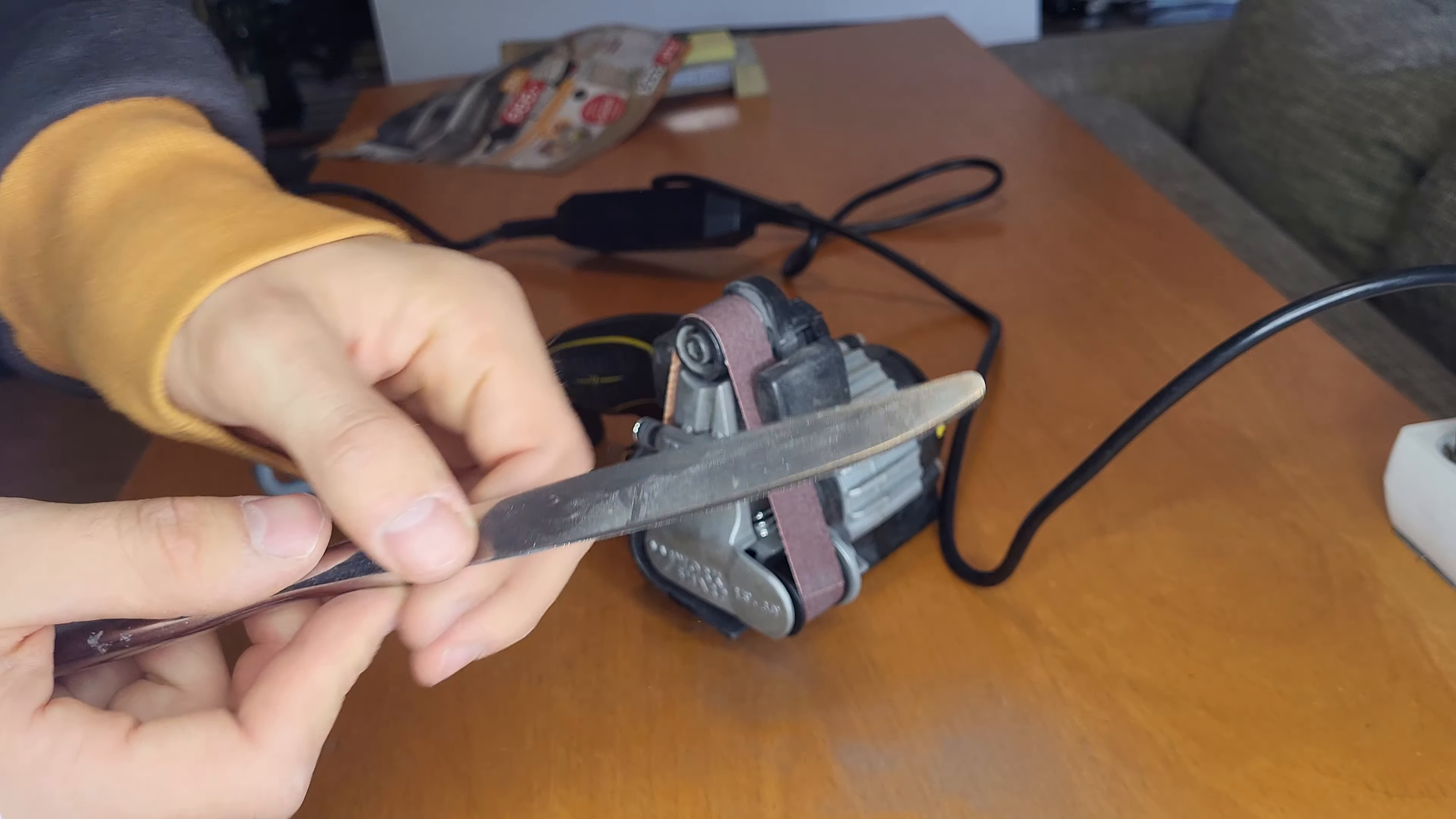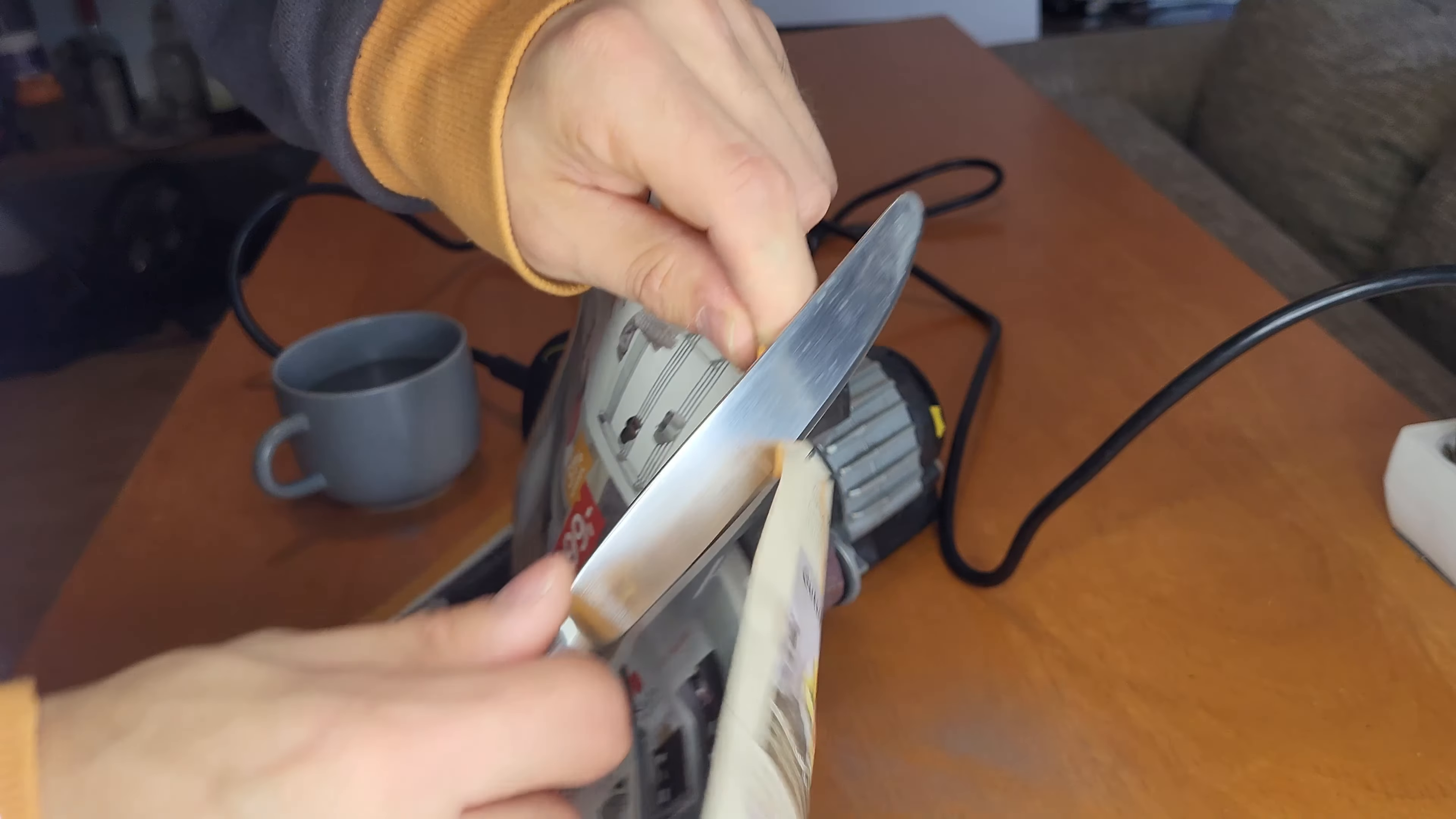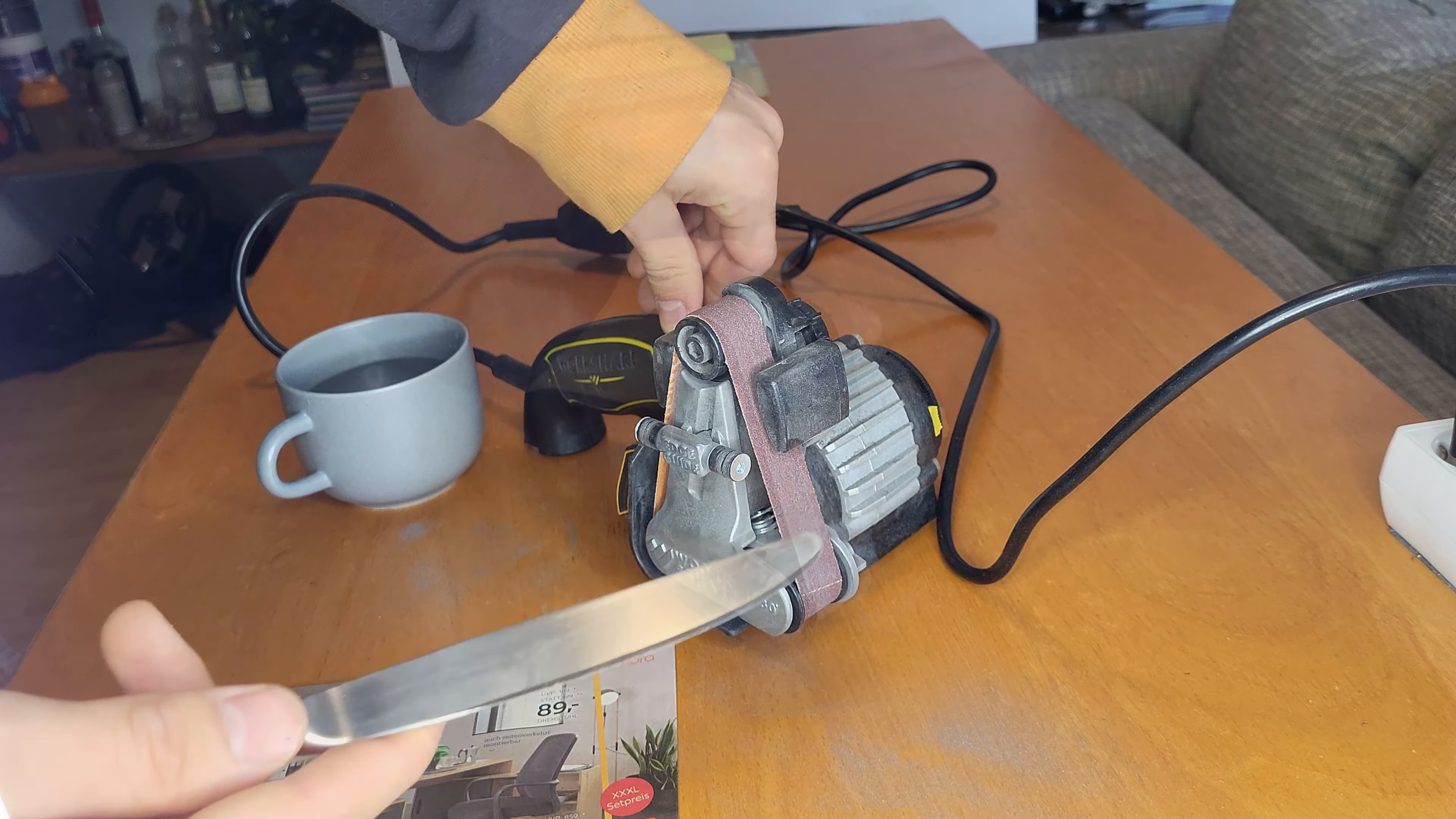So after quite a bit of grinding we are done and we have successfully removed all of the serrations on the edge, it's just a normal edge right now and it feels very sharp so let's test it with a paper cut. Okay, it does cut it but there are still some defects. I think it's still a very rough edge so that's why it tears so much, but that would make sense because we are only at a 120 grit. So let's continue on to more finer grits and then see how it does.